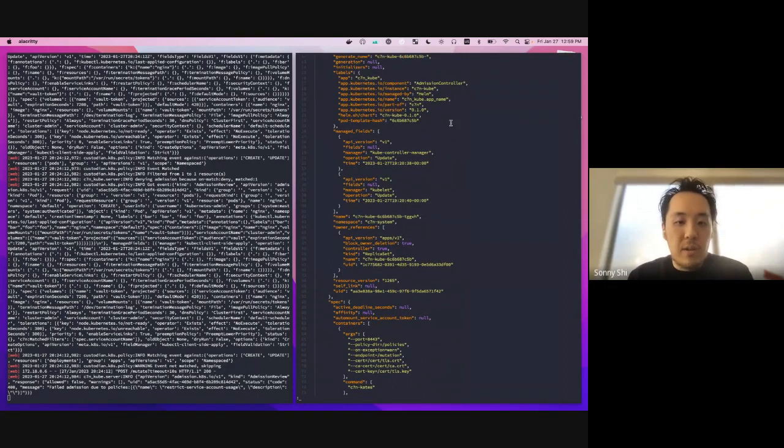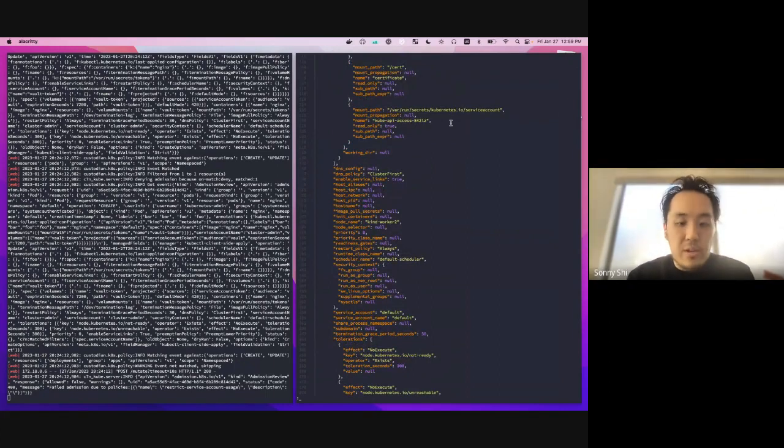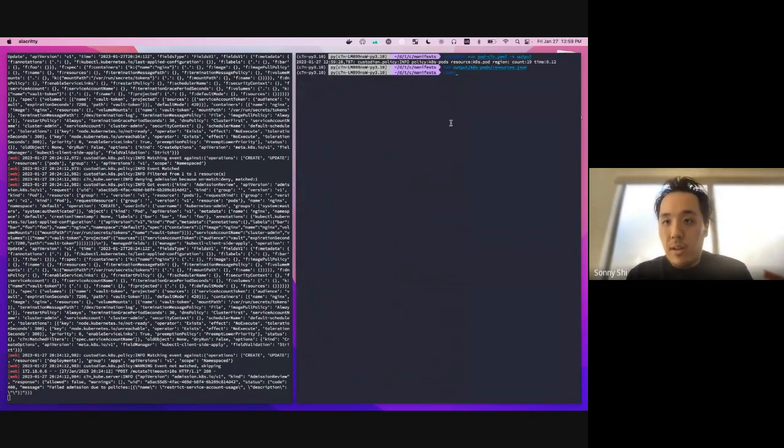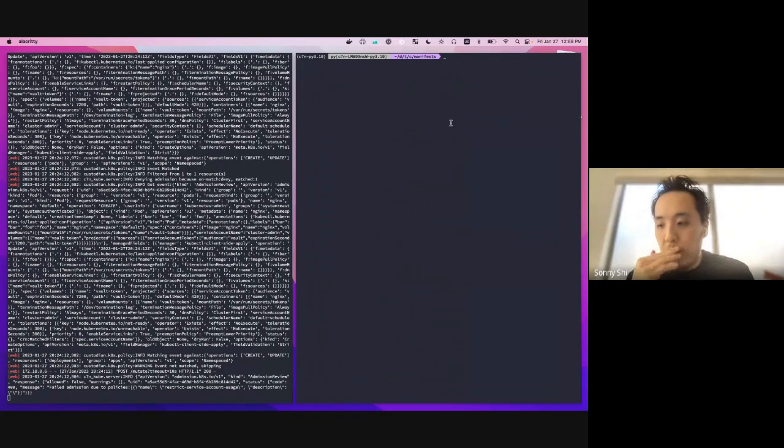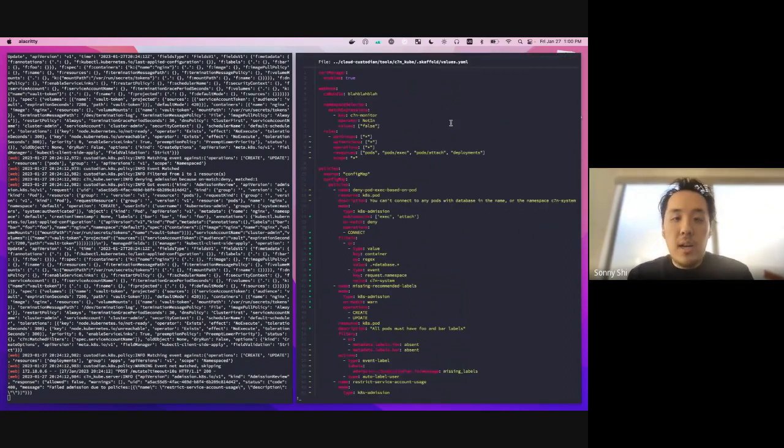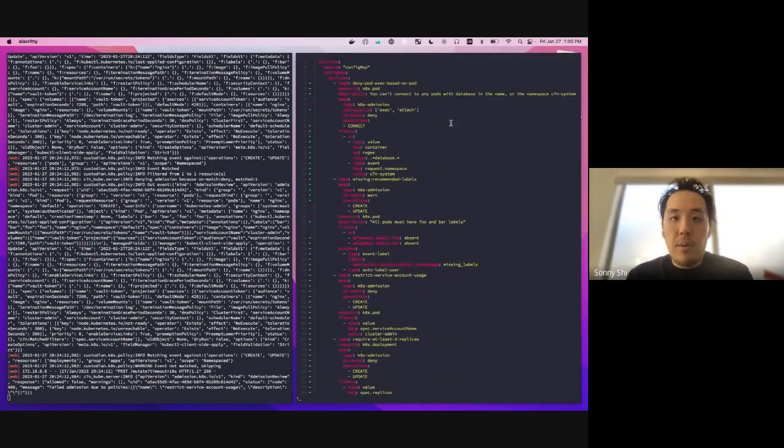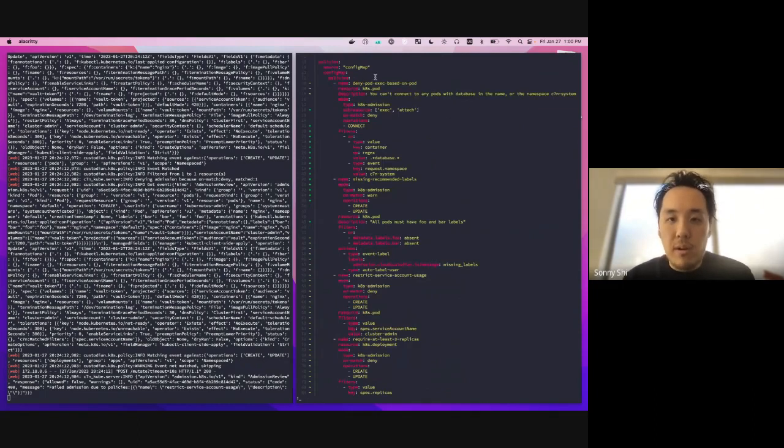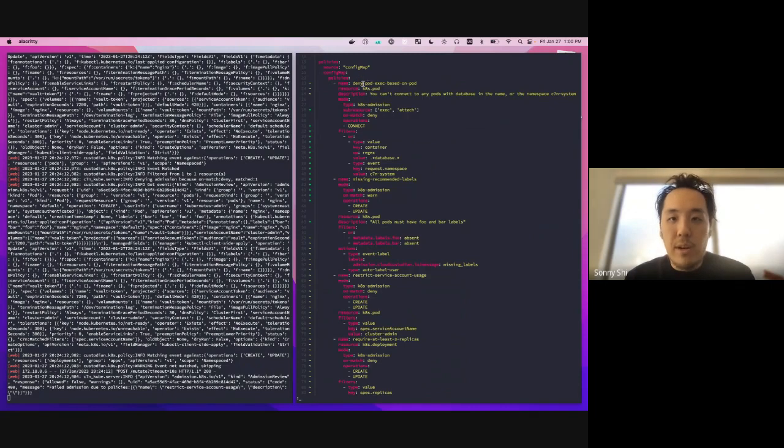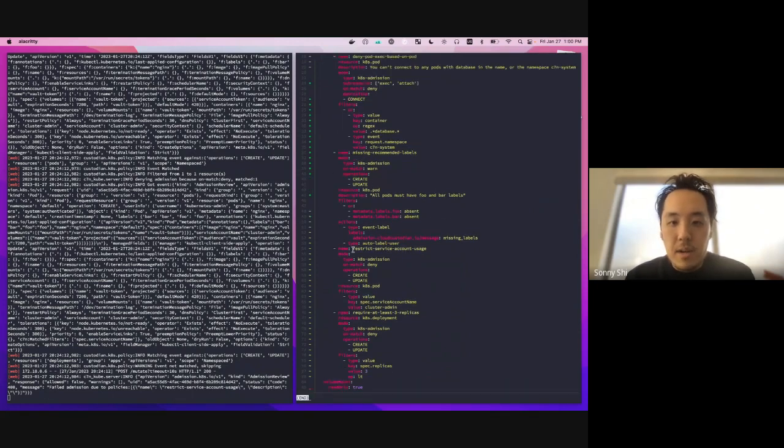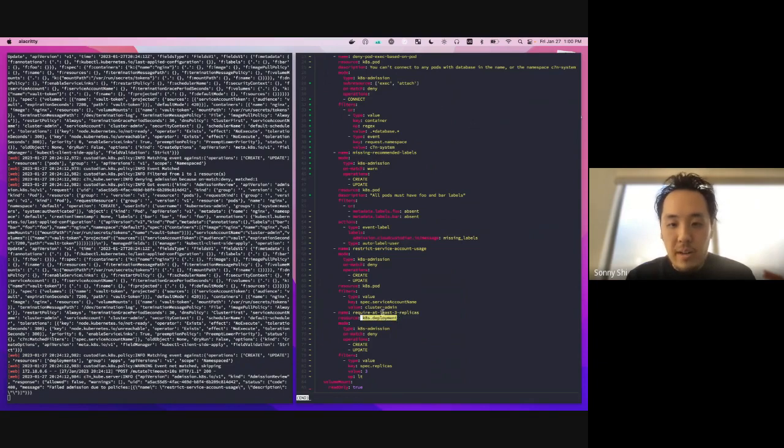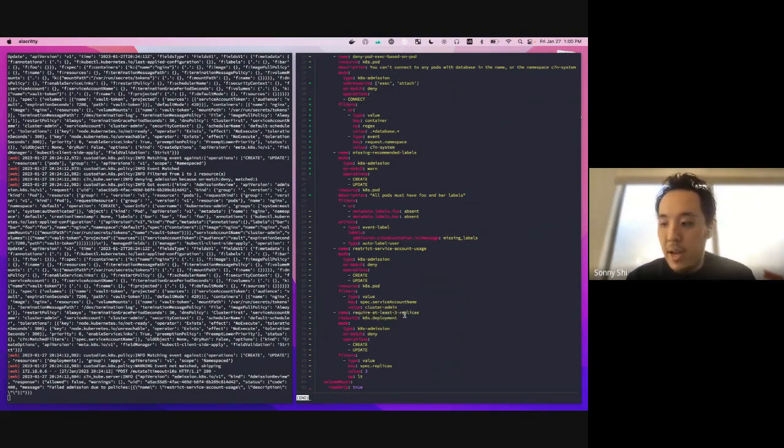And if you get every single pod, this is a great way for you to see attributes that you can filter on, for example. So let's go and take a look at the event based modes. So the first thing that we'll do is we'll take a look at our policies that we have here. So the policies here are just in a config map that we've deployed to our Kubernetes cluster. And you can see here, we have a few. So the first one here deny pod exec based on the pod. We have another policy here checking for missing recommended labels, another one restricting service account usage on pods. And then one last one showing that we need to require at least three replicas on any Kubernetes deployment that we have.